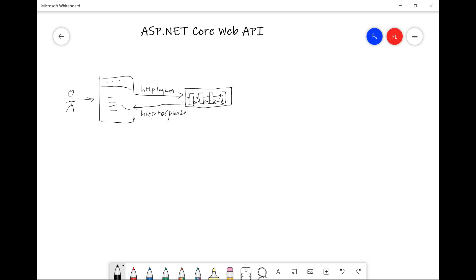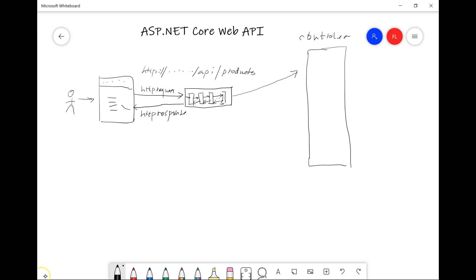For ASP.NET Core Web API, what the middleware need to do is to be able to map the request. For example, if the URL is HTTP, your domain name, slash API, slash product, then it needs to map that URL to your controller class, your product controller, and then you'd have a method here. So the middlewares need to be able to map this request to one of the controller methods, which we call the action method. The controller is a class. The action method is what actually processes the HTTP request.